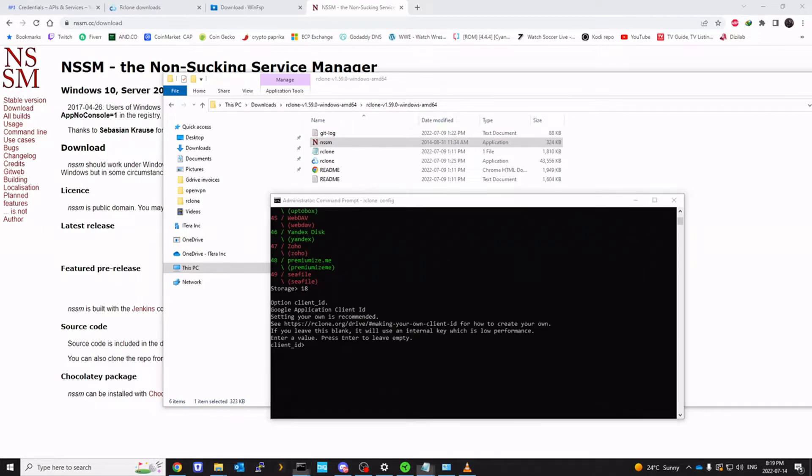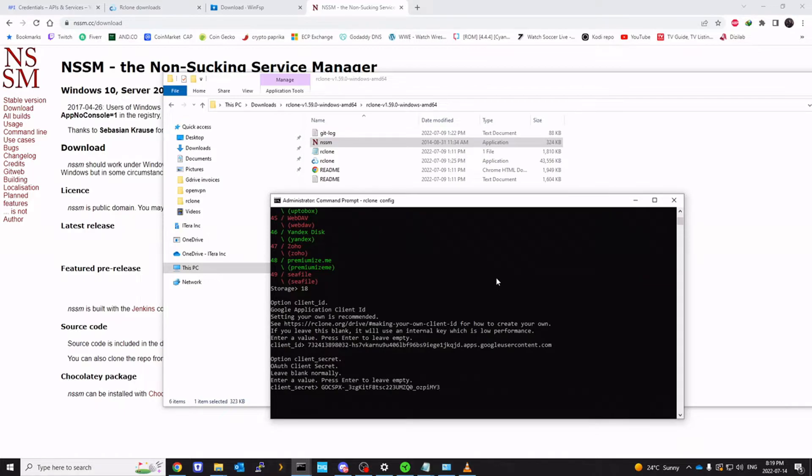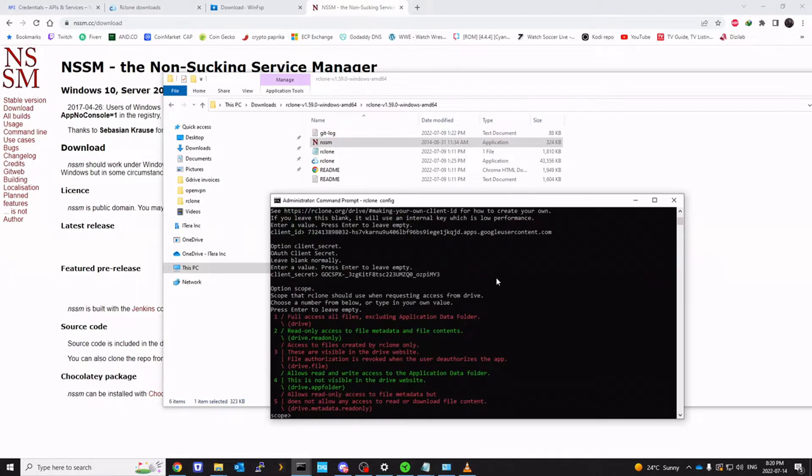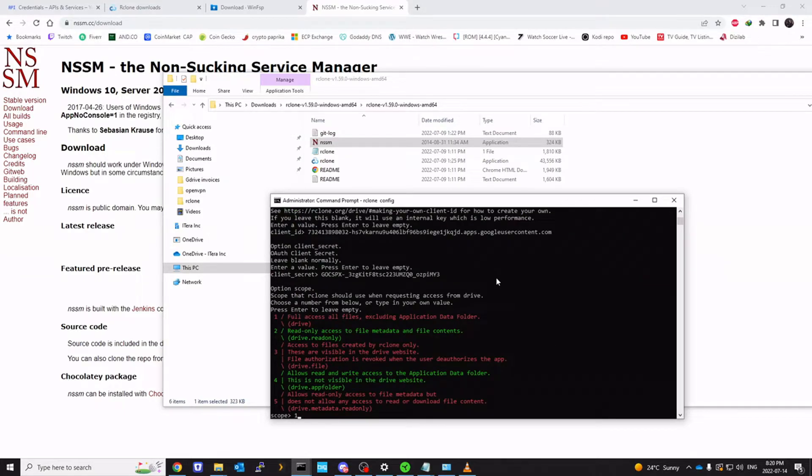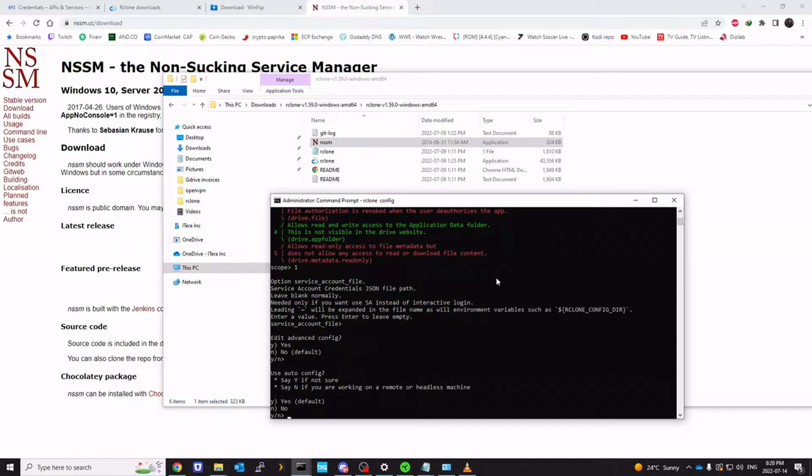Client ID. I'm going to bring that client ID that I previously had copied. I'm going to copy the secret. Paste it here. Click on full access by clicking number one. Leave this default. Again default.